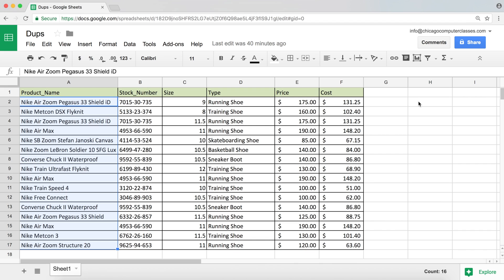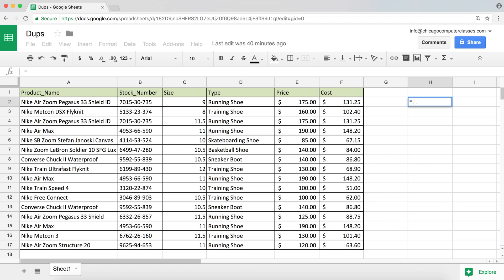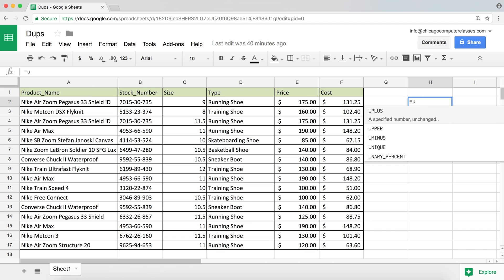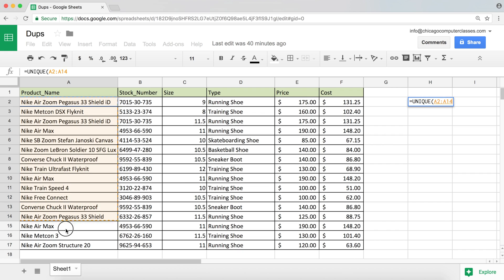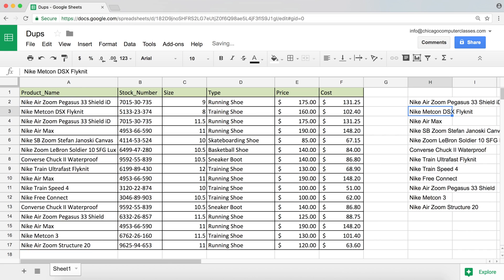So the way we can accomplish it is by using a function called UNIQUE. I'm going to type equal sign and start typing my function UNIQUE. There it is. I'm going to hit tab because I'm too lazy to type the whole thing. And the next thing I'm going to do is select the range of values. I'm going to highlight this range of values right here, close my parentheses, hit enter.